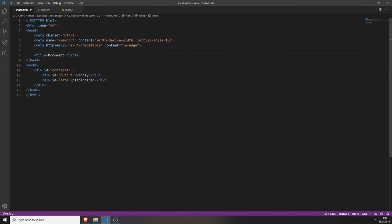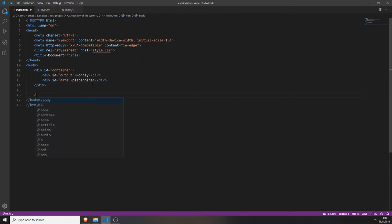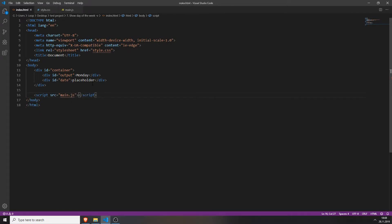And this is basically already the whole HTML file. We only need to link the CSS file and also the JavaScript file. We do this by typing 'link rel stylesheet' and href with the name of your CSS file — in my case it's style.css — and your JavaScript file you will add at the bottom of your body tag with the name of your JS file as the source. And now we finish with the HTML file.